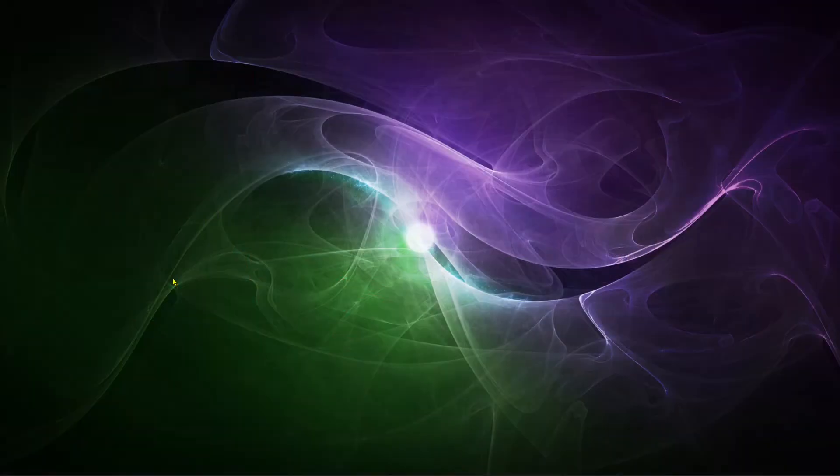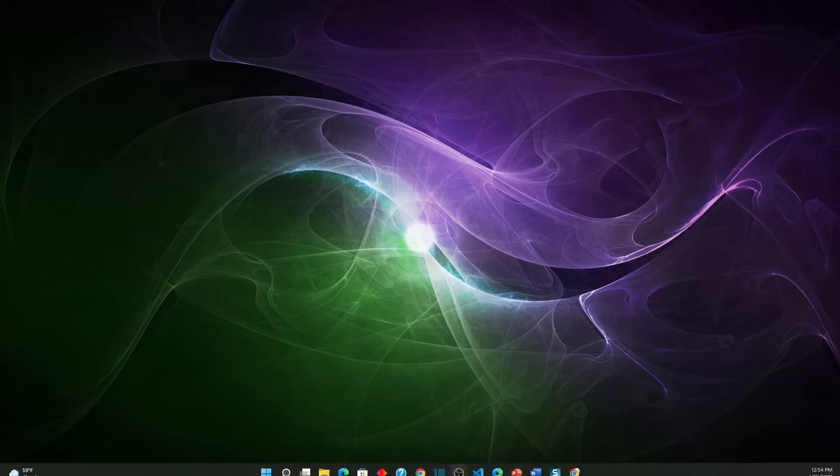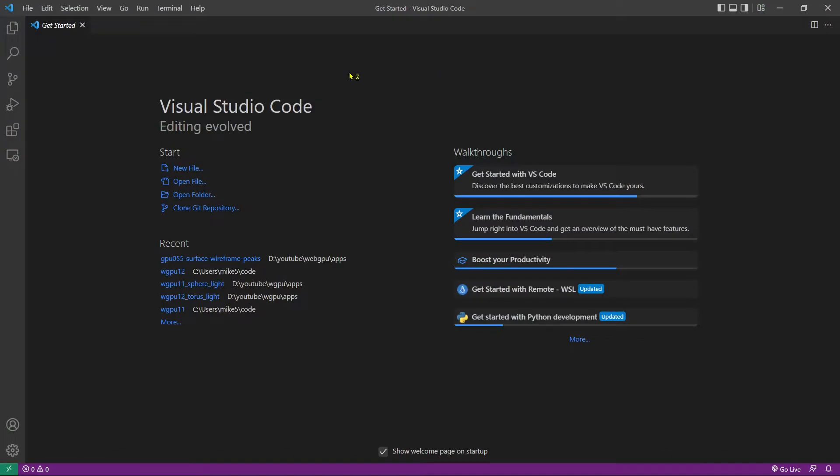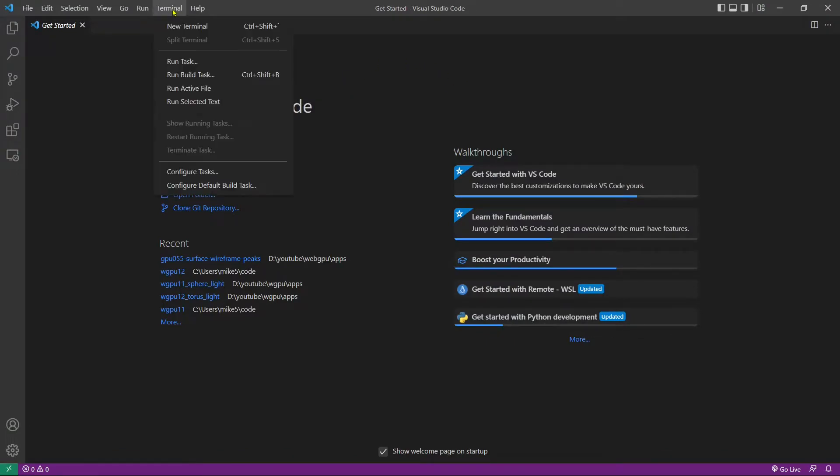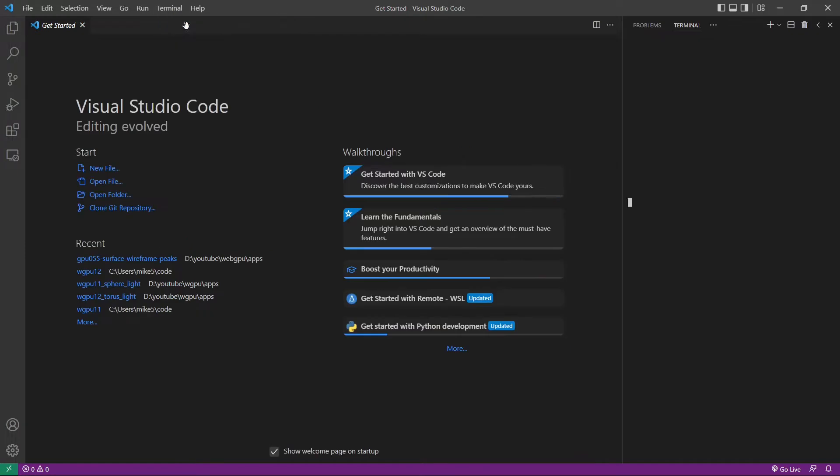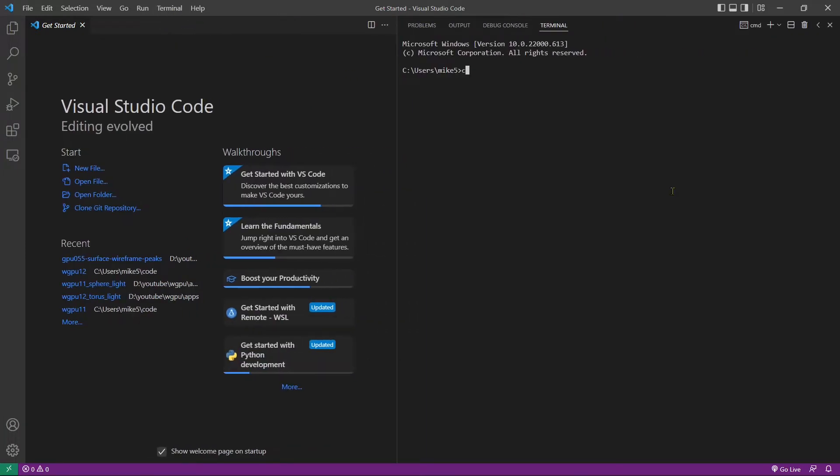Now let's start Visual Studio Code directly from Windows Start Menu. This is the Visual Studio Code interface. Now let's start a new terminal window and cd into the code folder. From this folder, let's make a new folder called GPU55 and cd into it.